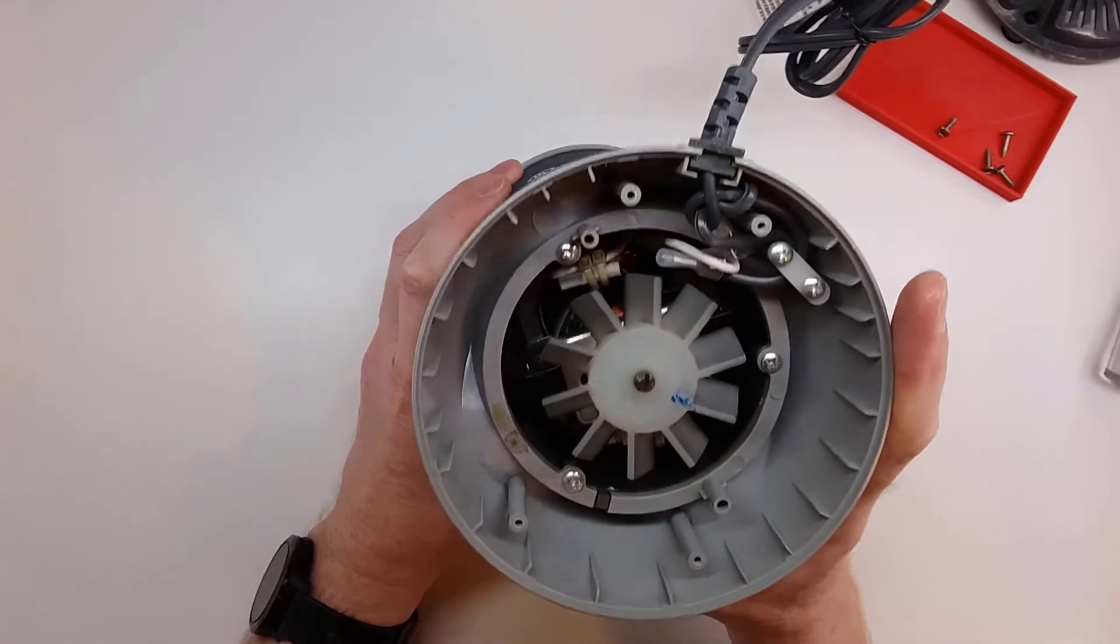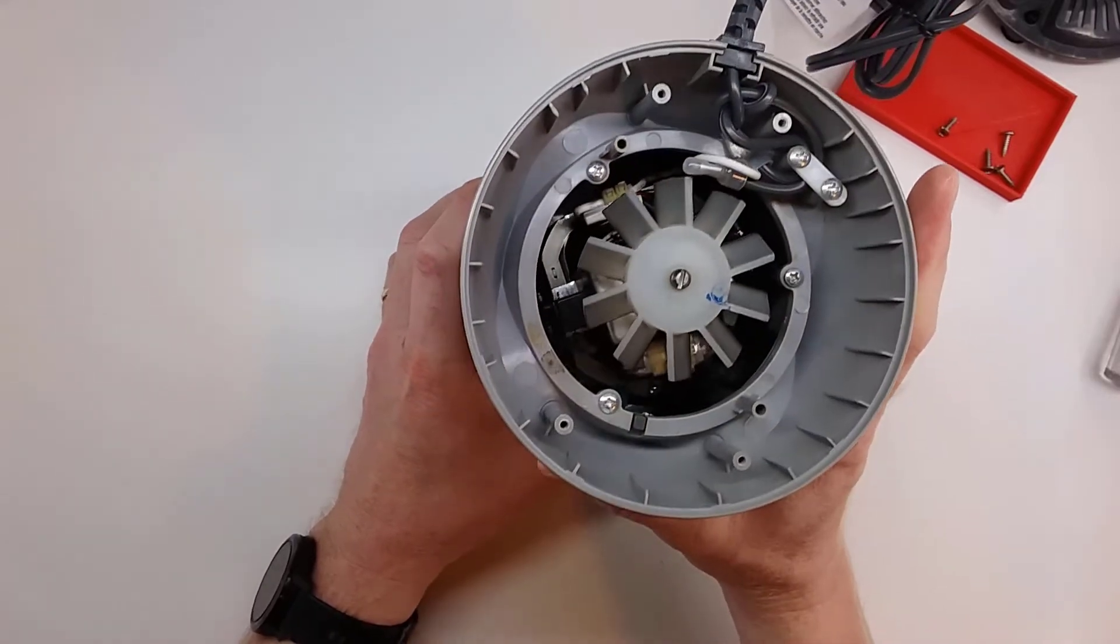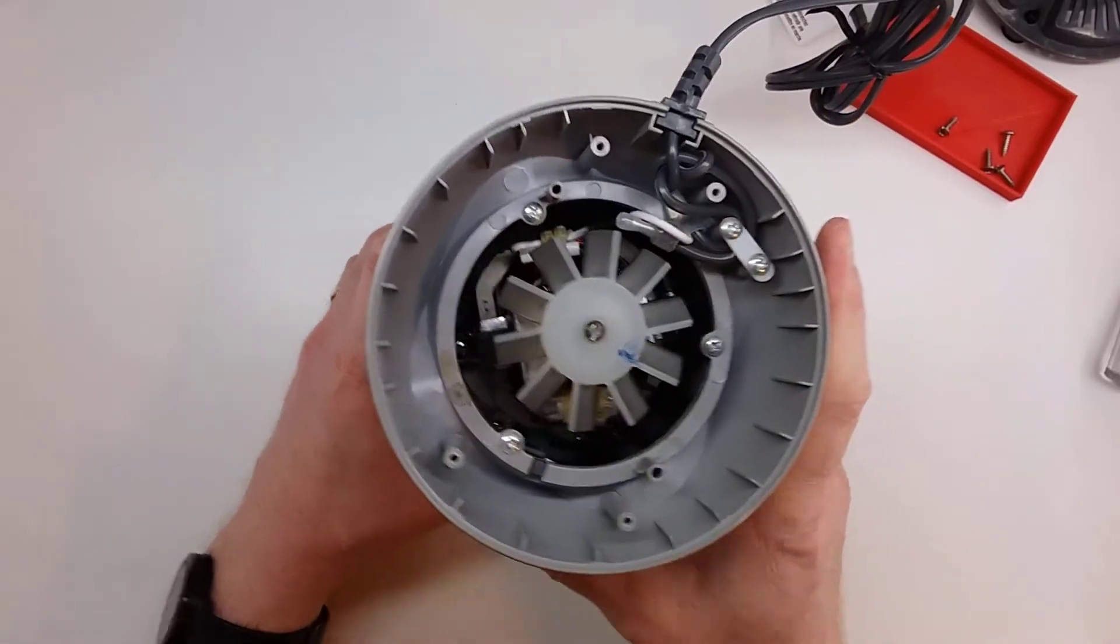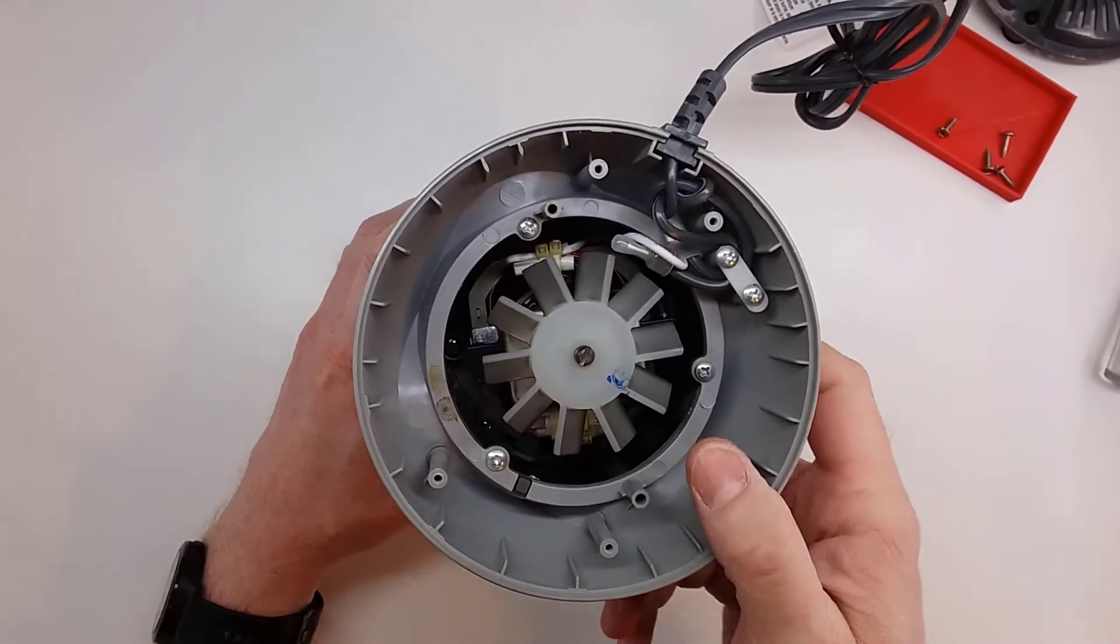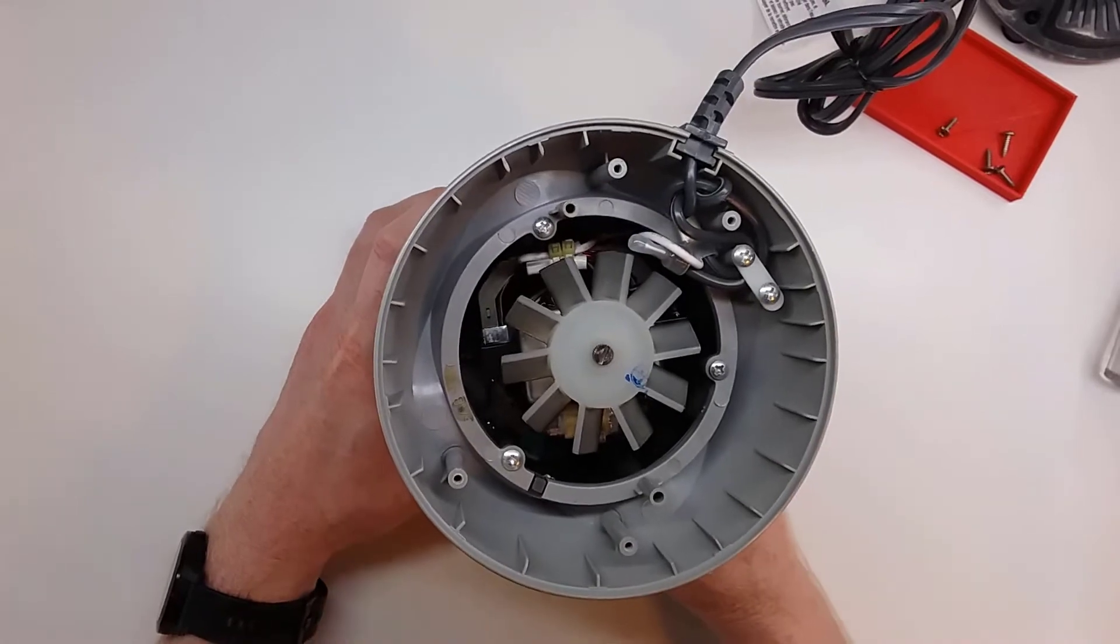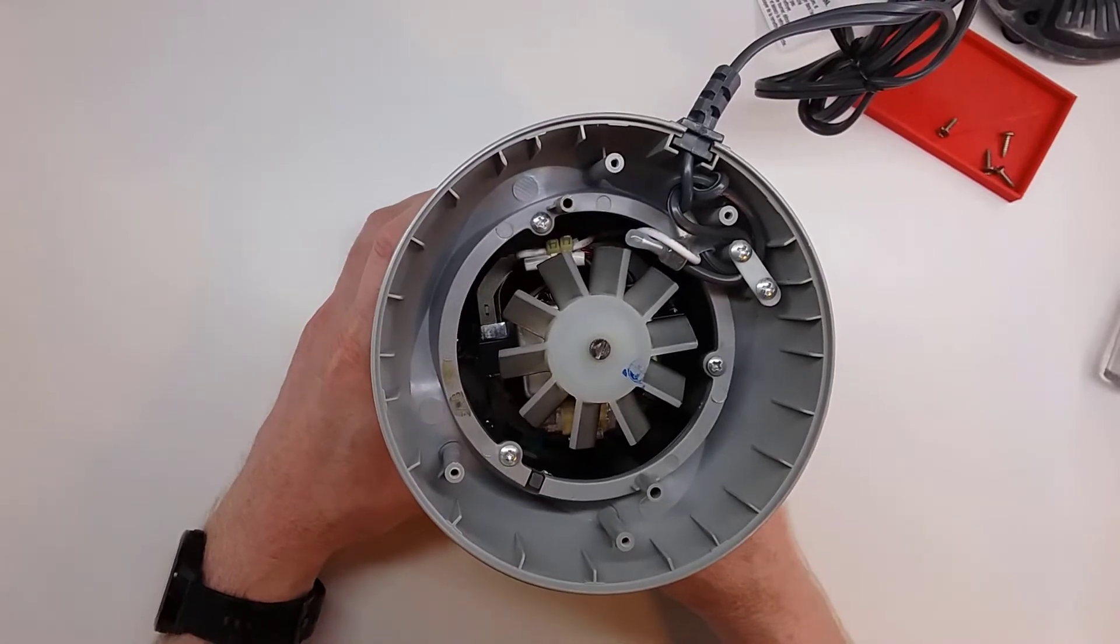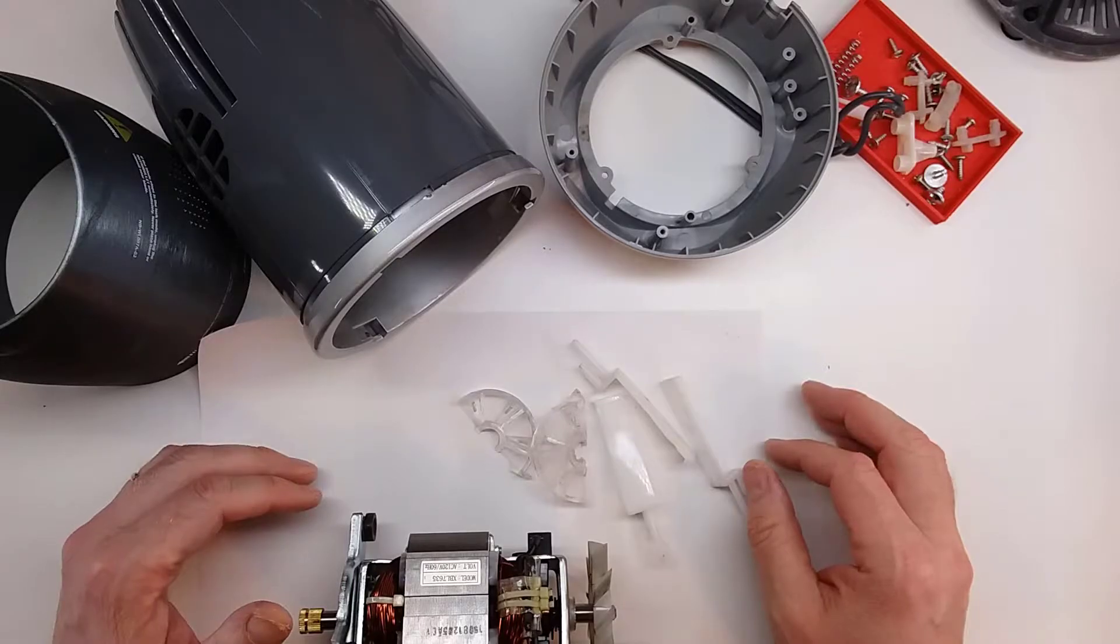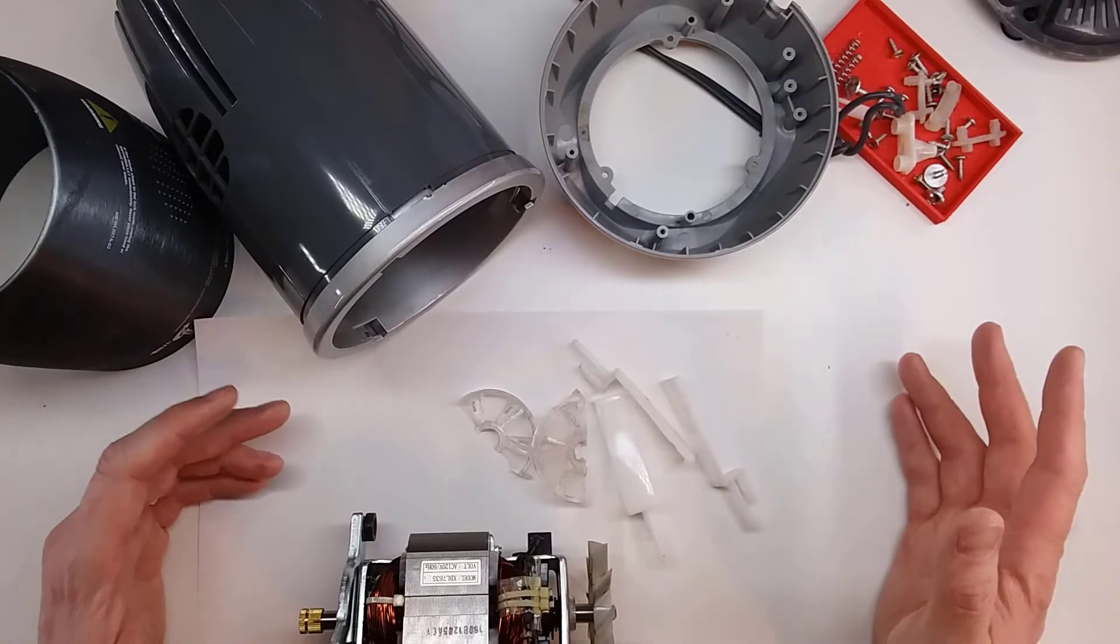Alright, so that is a lot of screws deep in there, so let me get those out and I'll return once I've got it apart and it's been disassembled.